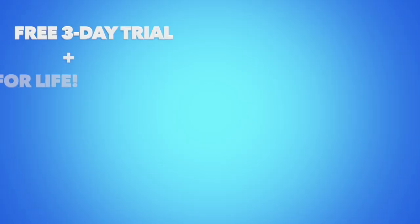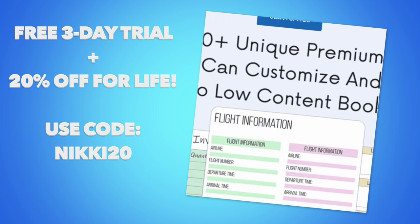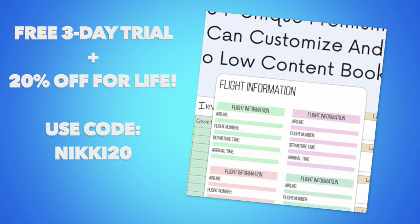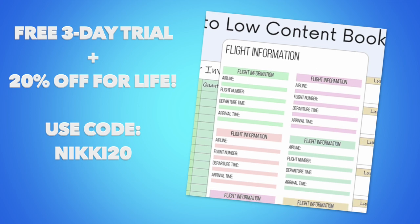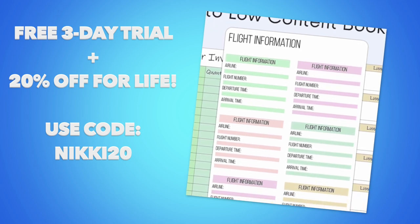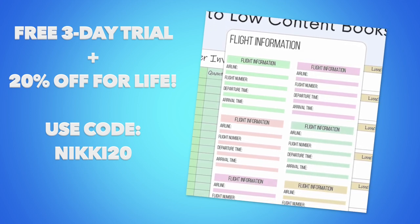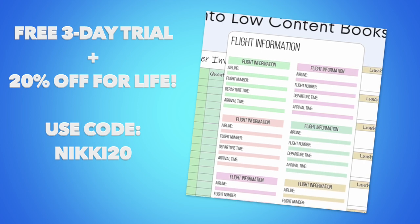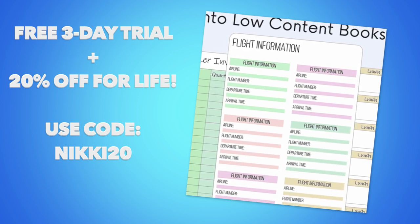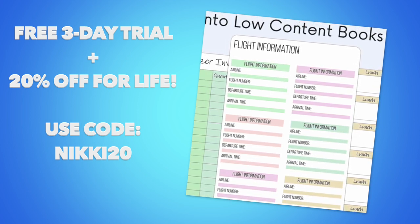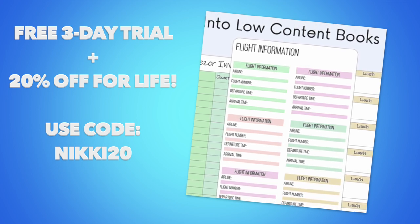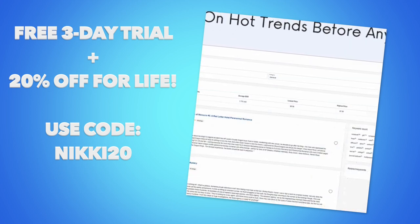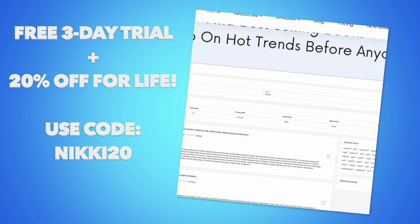If you like what you saw, then make sure you check out the link below my video because BookBolt hooked you up because you are one of my people and they're giving you a free three-day trial to use BookBolt as much as you want for three days. And they're going to give you 20% off for life. If you use the code Nikki20 and you still have to use my link. Make sure you use my link and then put in the code Nikki20 to get all your bonuses.